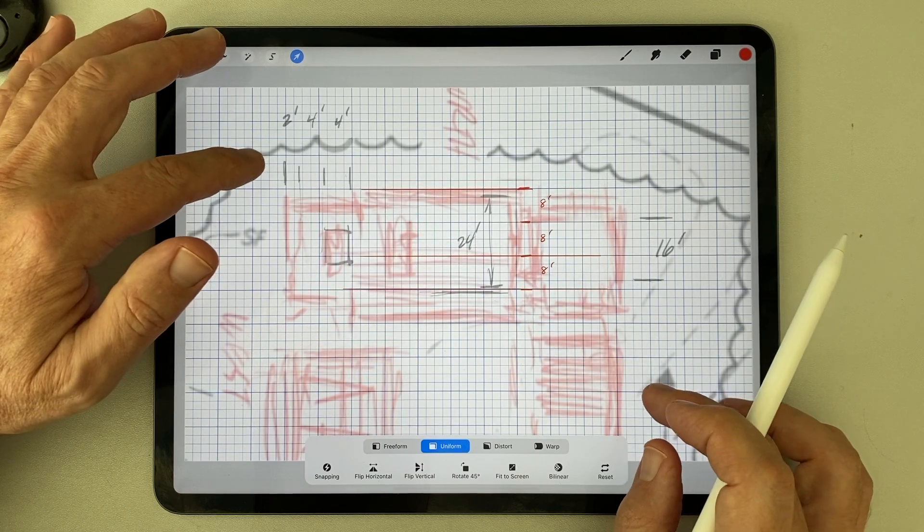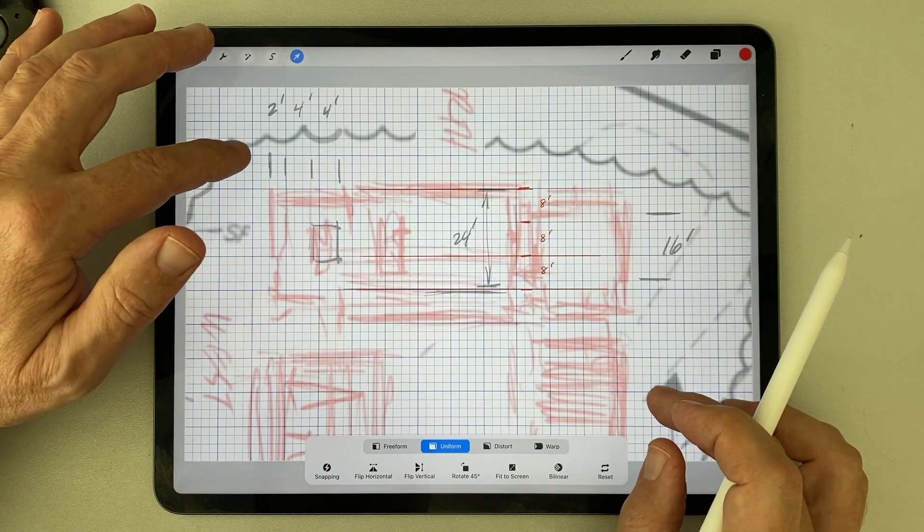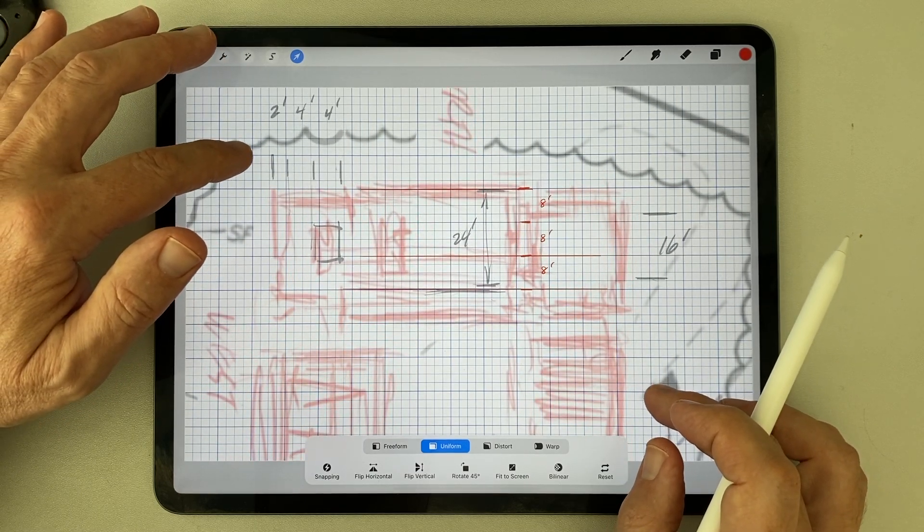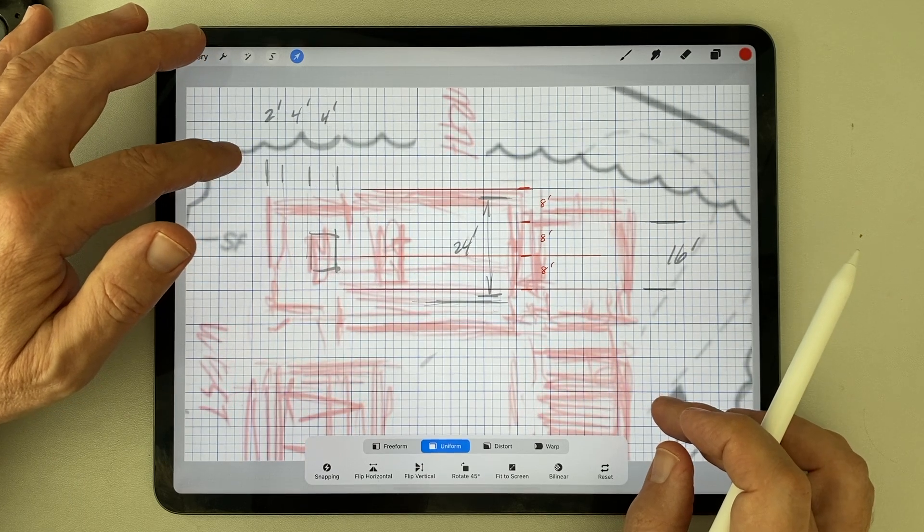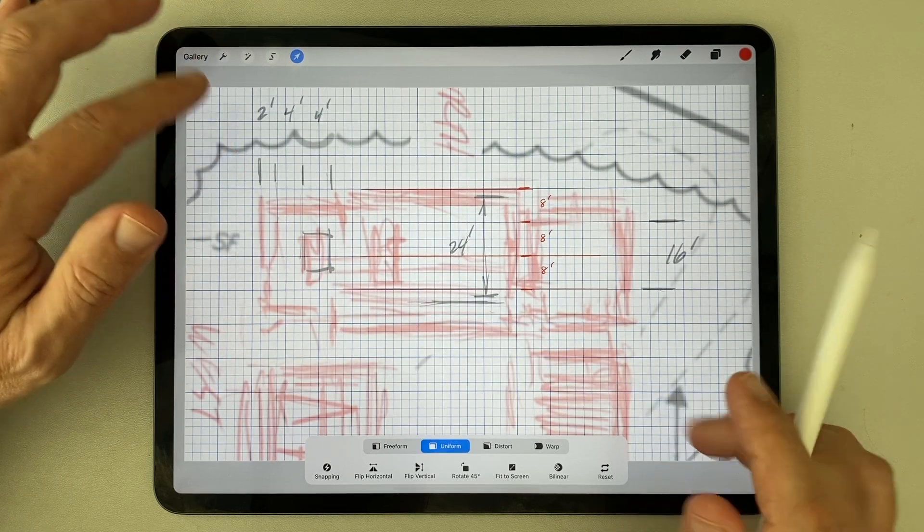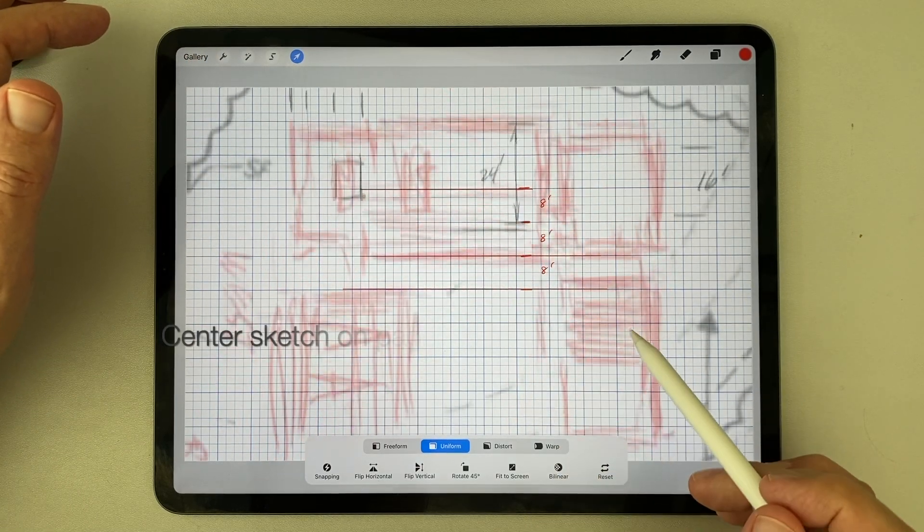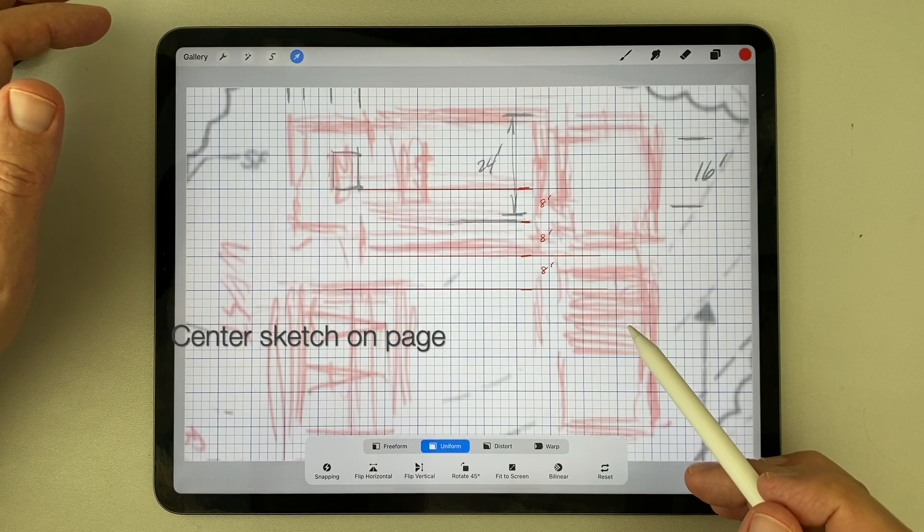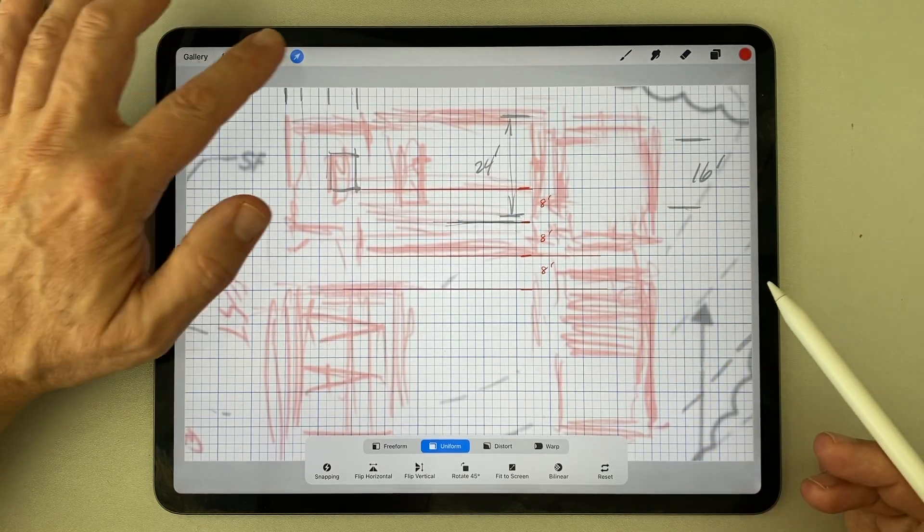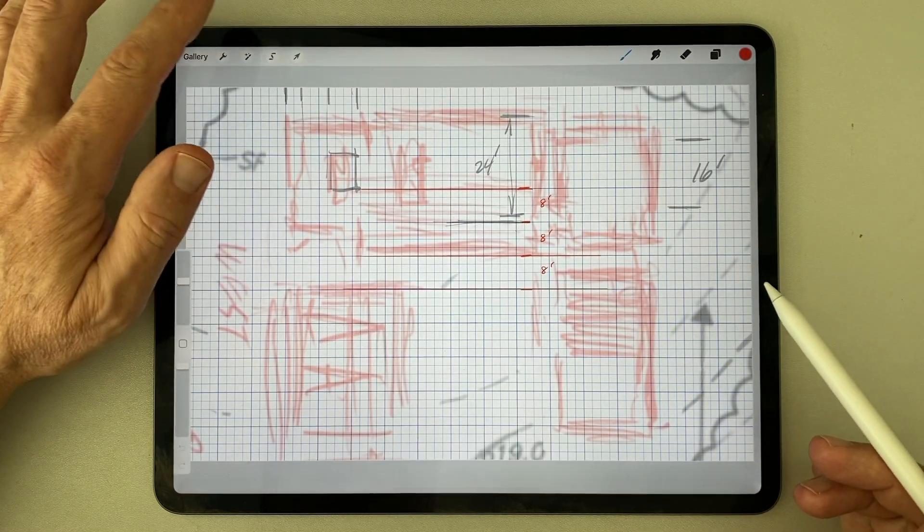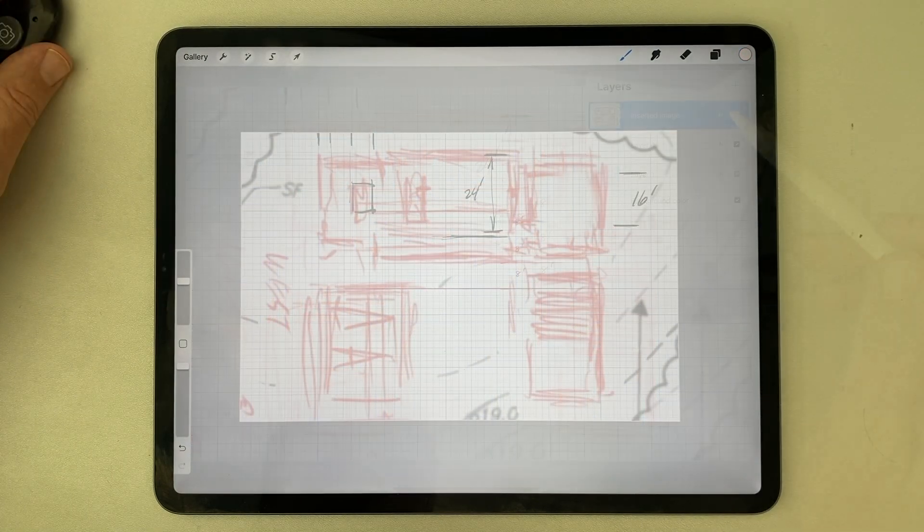Then I transform the plan layer only, enlarging it uniformly until the demarcations on the plan layer match the demarcations on the grid layer. Once the sizes match, the plan should be moved back to the center of the sheet before developing it any further.